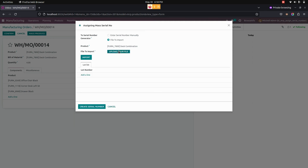From here you can see an upload file option. From here you can upload the file. Before that, we need to prepare the sheet for importing the serial number.